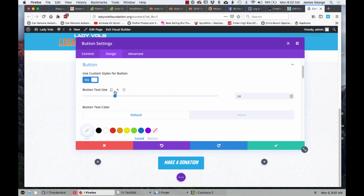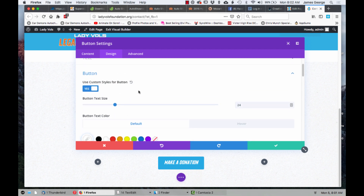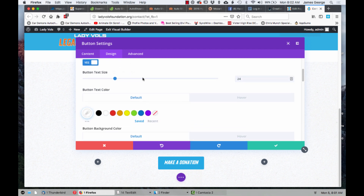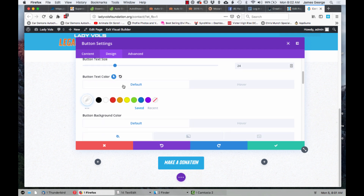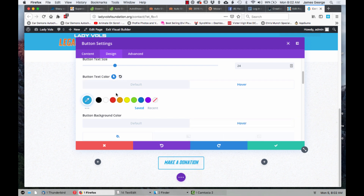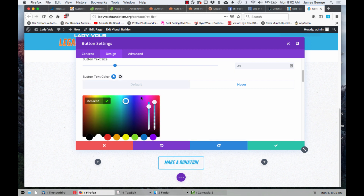You'll notice that when you hover over certain sections, you now have these little icons come up. For example, the button text color — you can choose the default color, and then you click on this little button here, which is for when you mouse over — that's the hover state. The hover button will come up and you can choose what color it's going to be when somebody hovers over it.